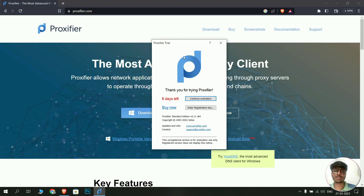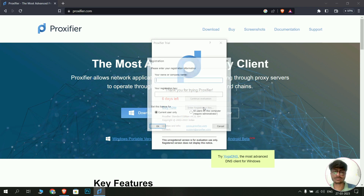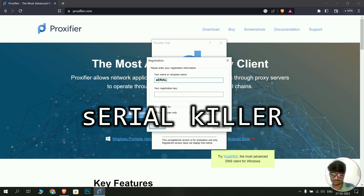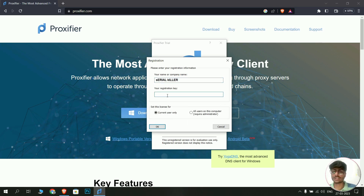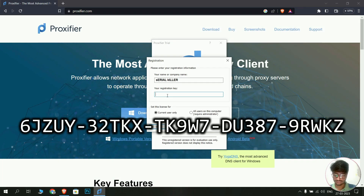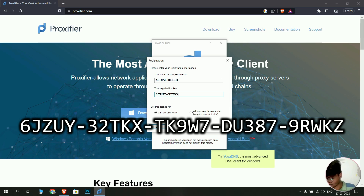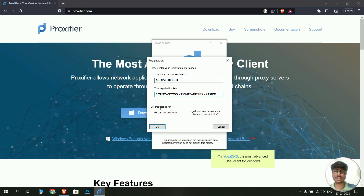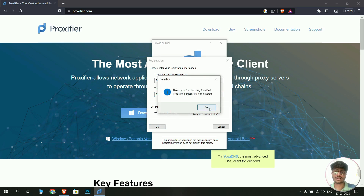After installation, a small dialog box will open where you need to set up the Proxifier evaluation key. Click on 'Enter Registration Key'. In the company name field, type the name where the 'S' in 'serial' is lowercase and all other letters are uppercase, and the same pattern applies to 'killer' — 'K' is lowercase and all other letters are uppercase. Then type the registration key in the key field and click OK, then OK again.